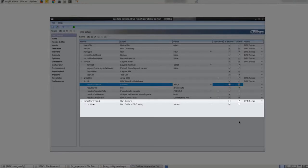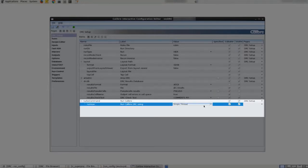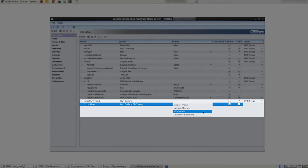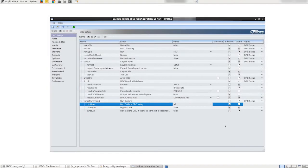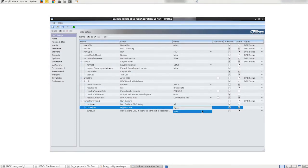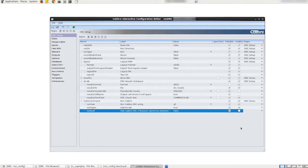Under turbo command we will change the initial value of run how from single to all threads to ensure that by default caliber will utilize all available threads when running drc. Notice once run how is switched to all threads additional options run hyper and turbo all appear. We can modify the initial values and visibility of these as well depending on what we would like to show in our simplified configuration.